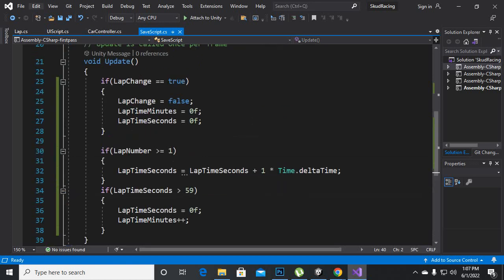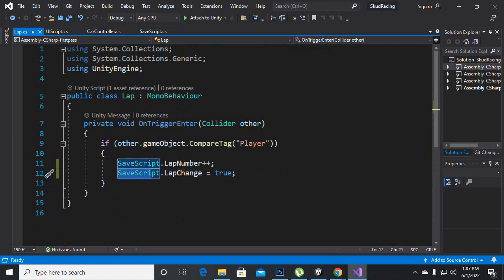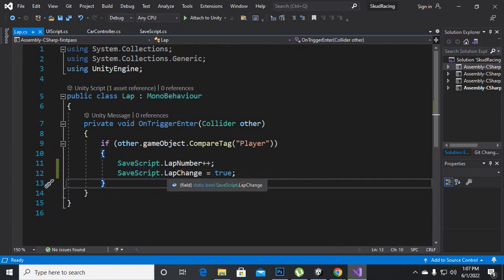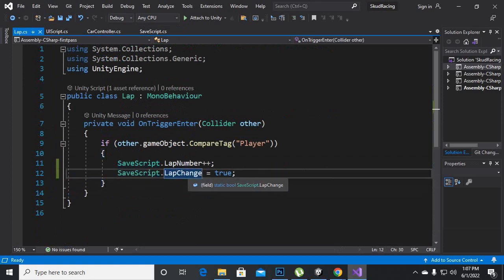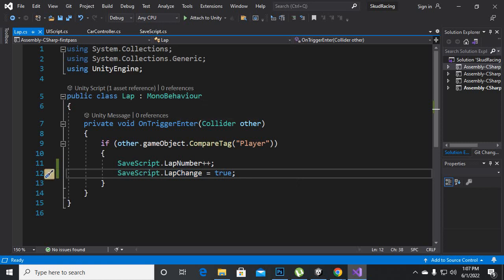Inside LapScript we will just add this function which is SaveScript.lap change equals true, so whenever we reach a lap the lap change will be true from the SaveScript.